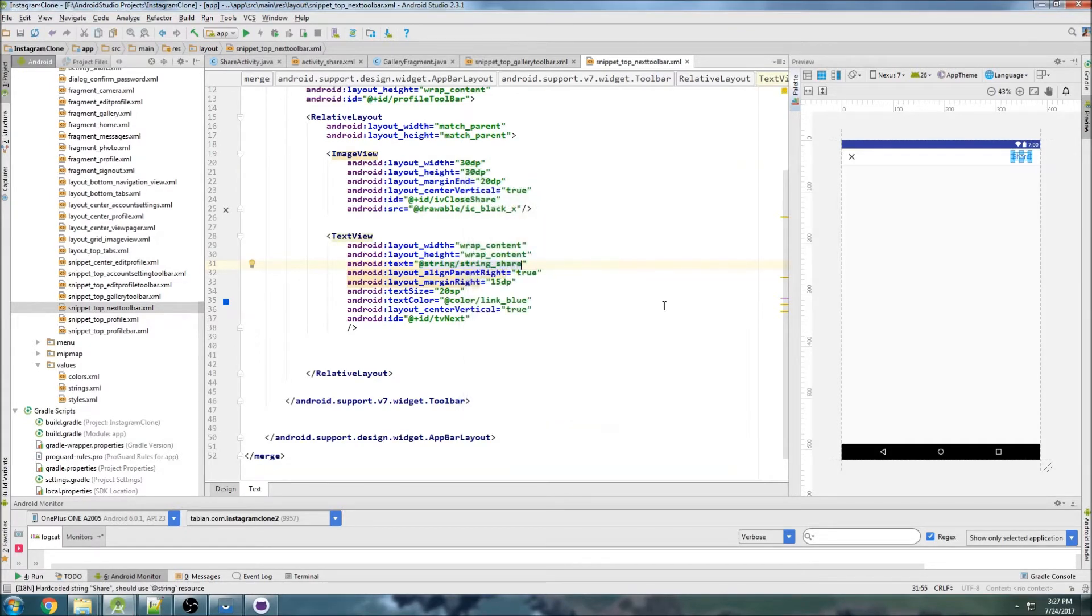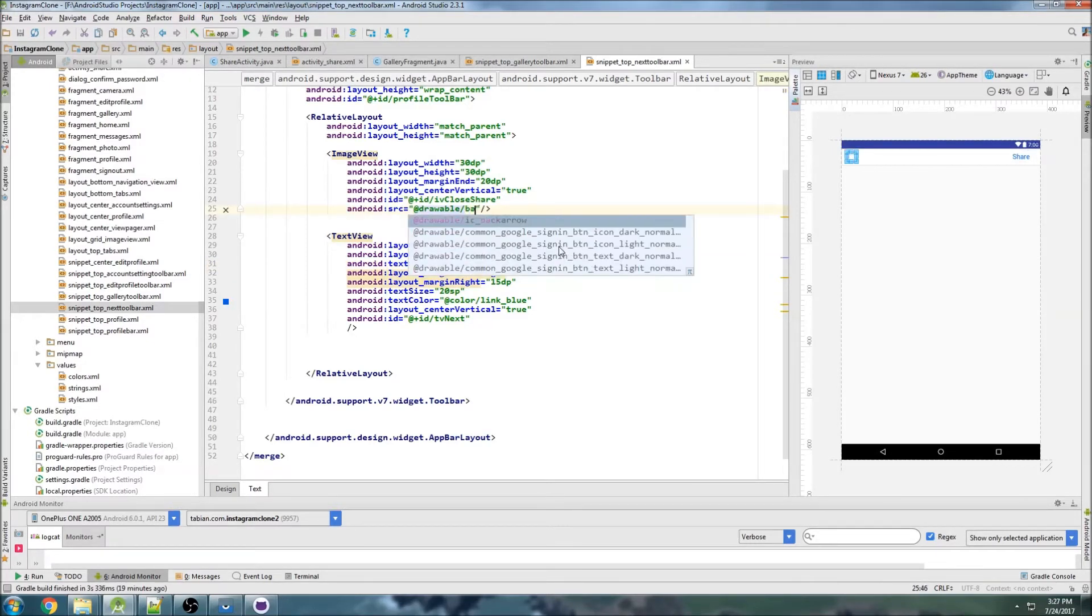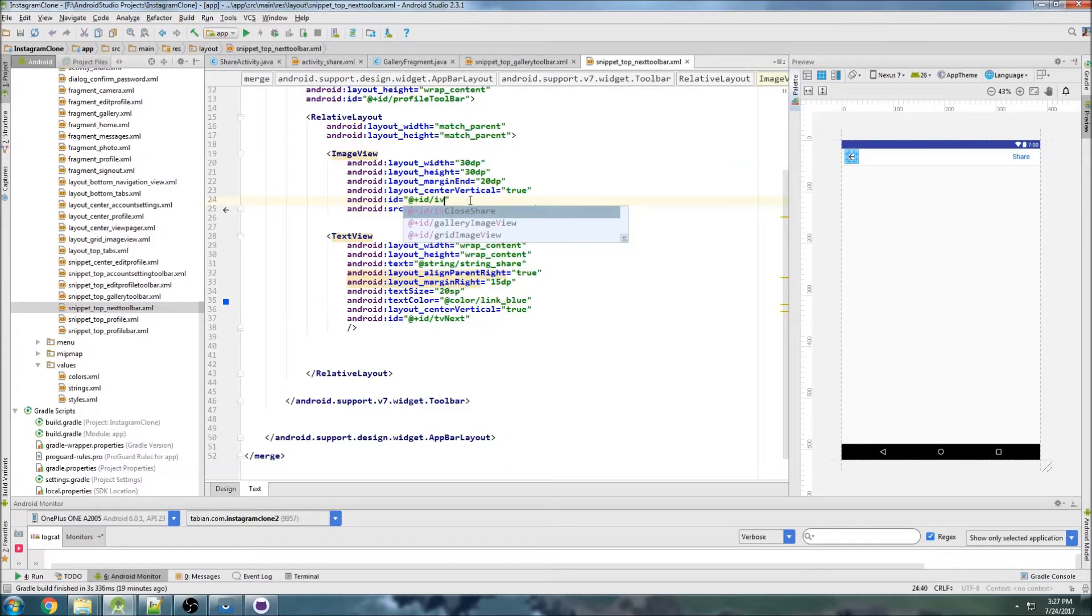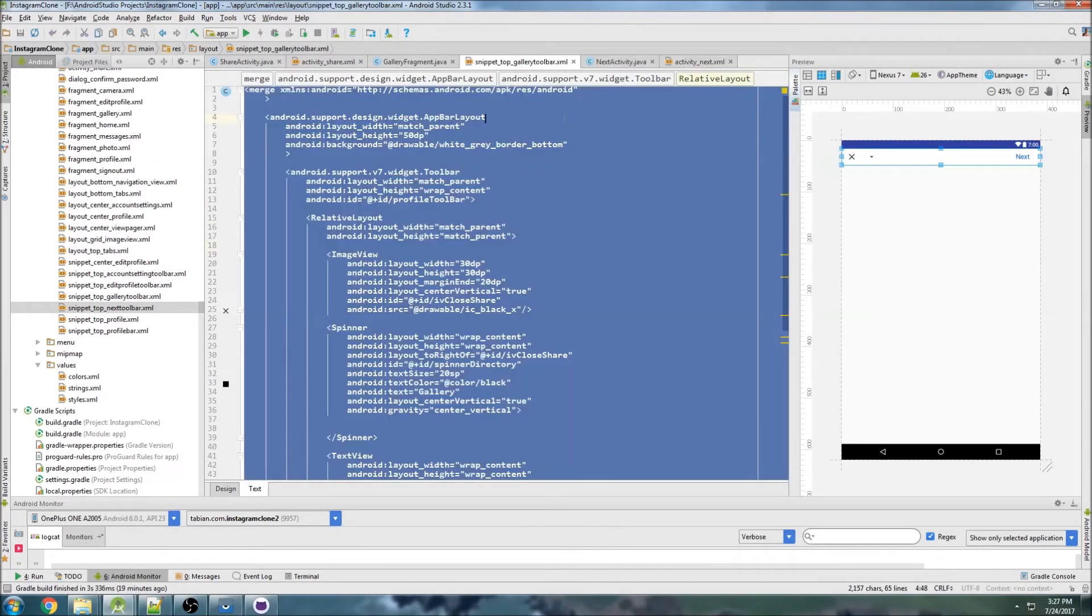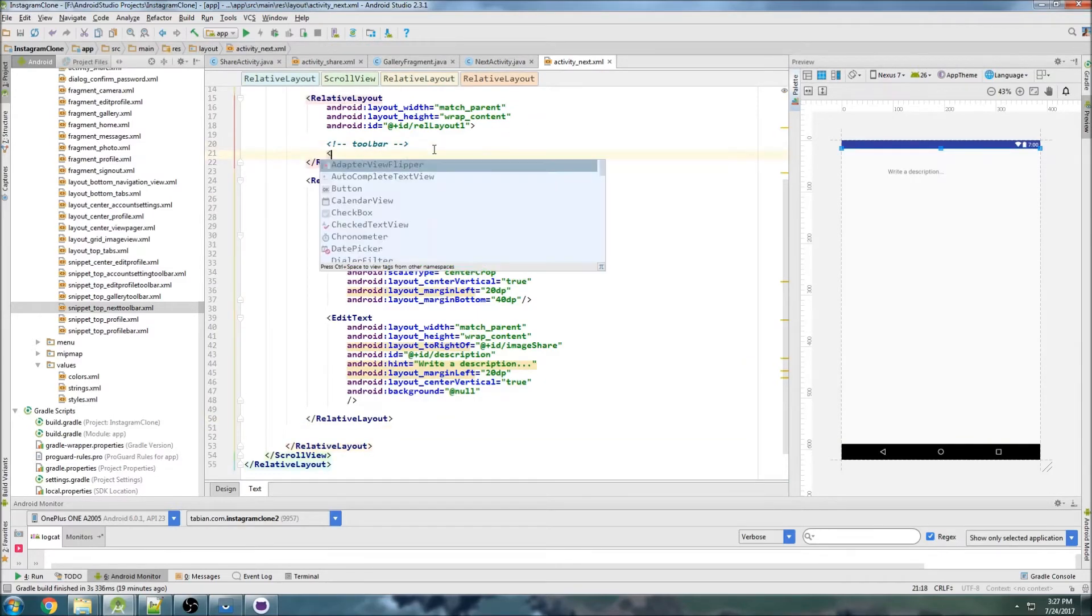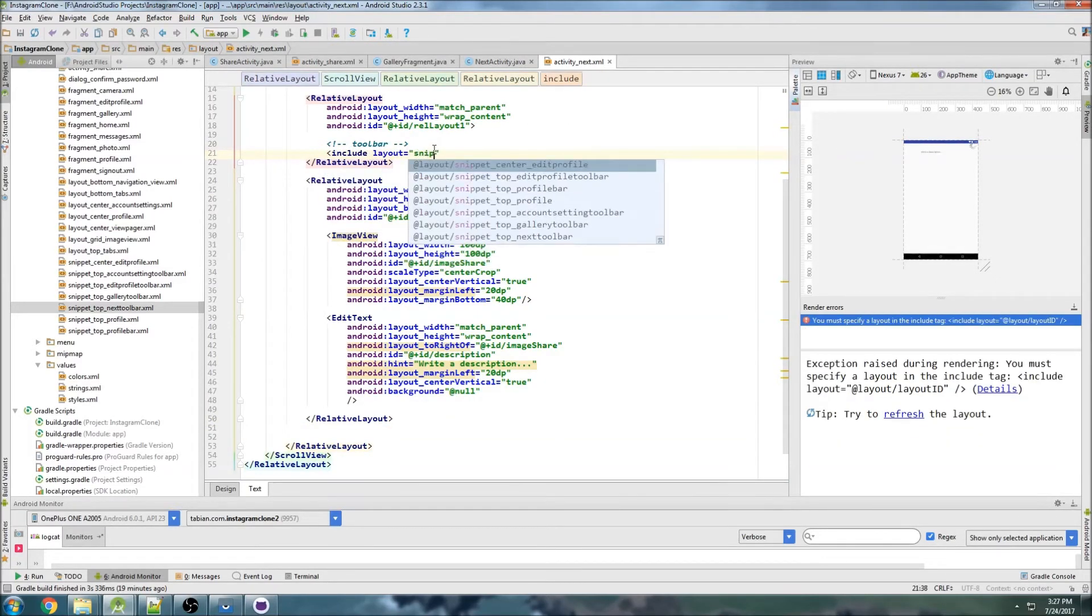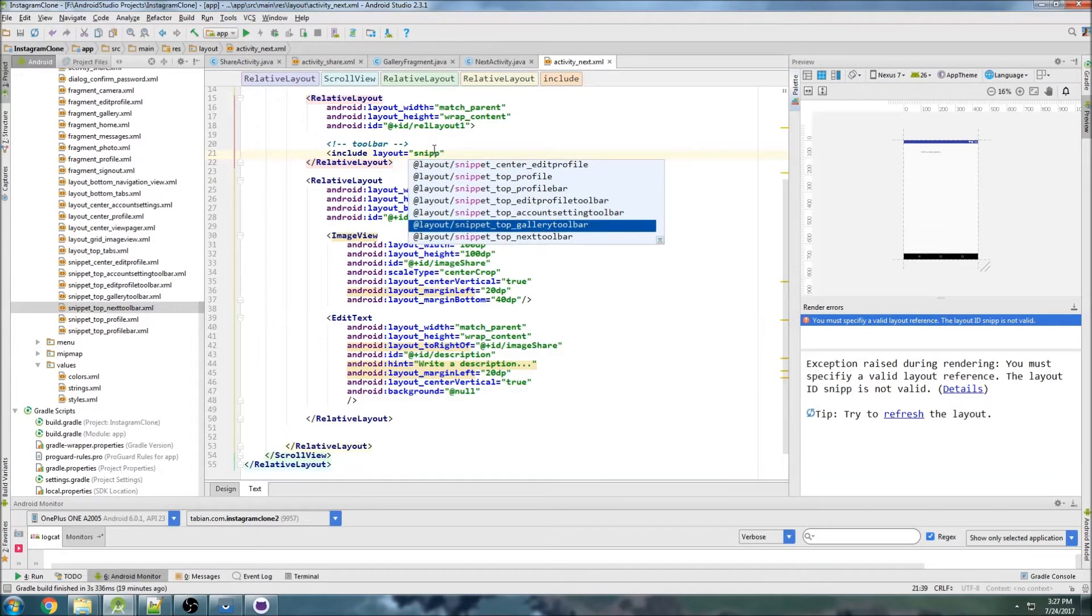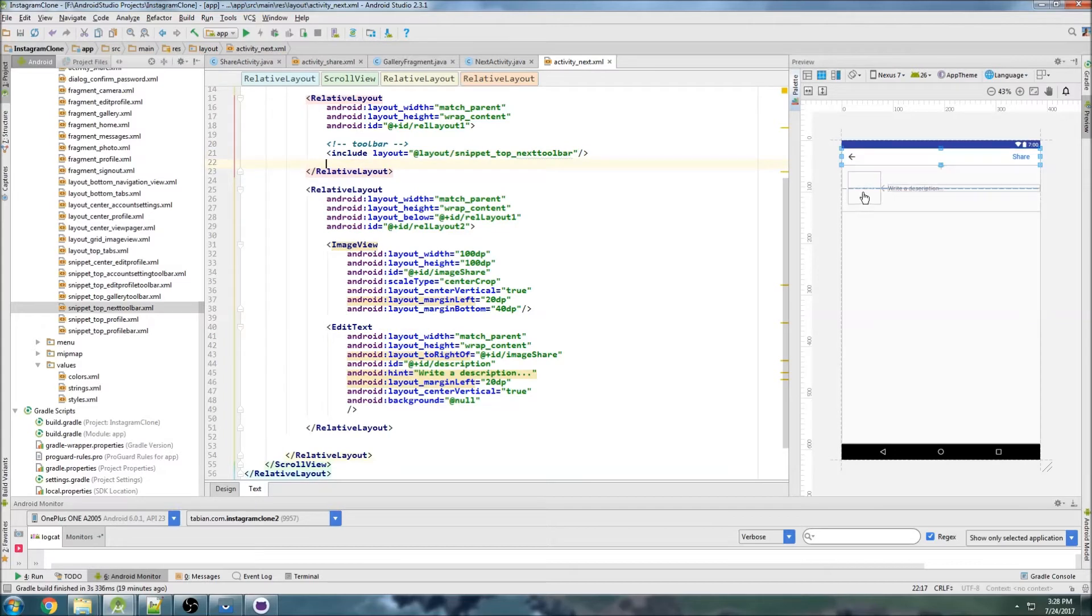This image view is going to be changed to a back arrow and we can do image view back arrow. Now we just need to include that into here, so include layout snippet top next toolbar, close that off, and there we go.